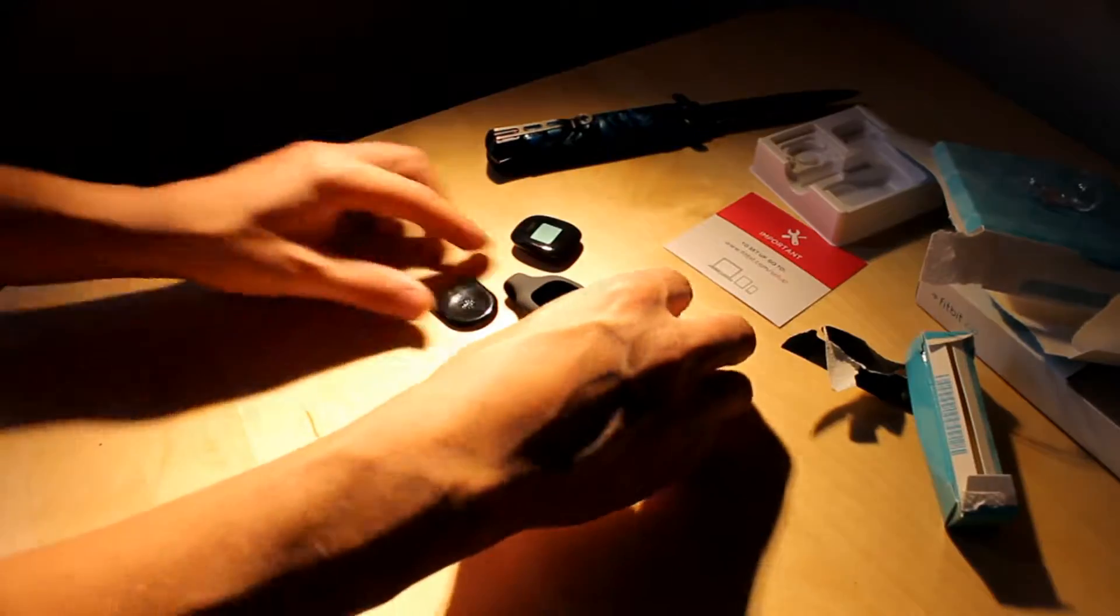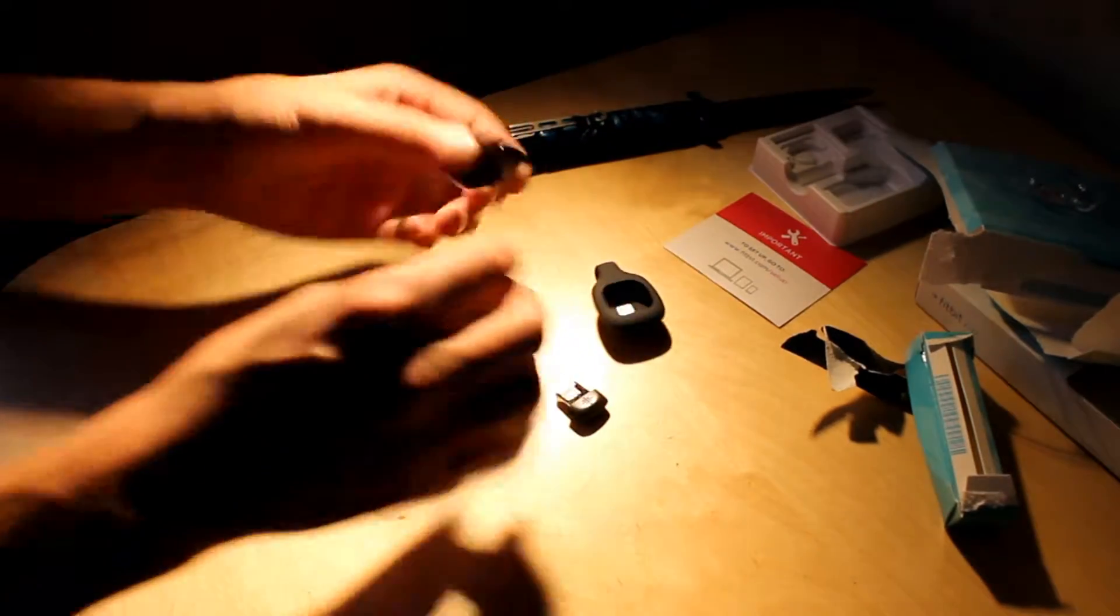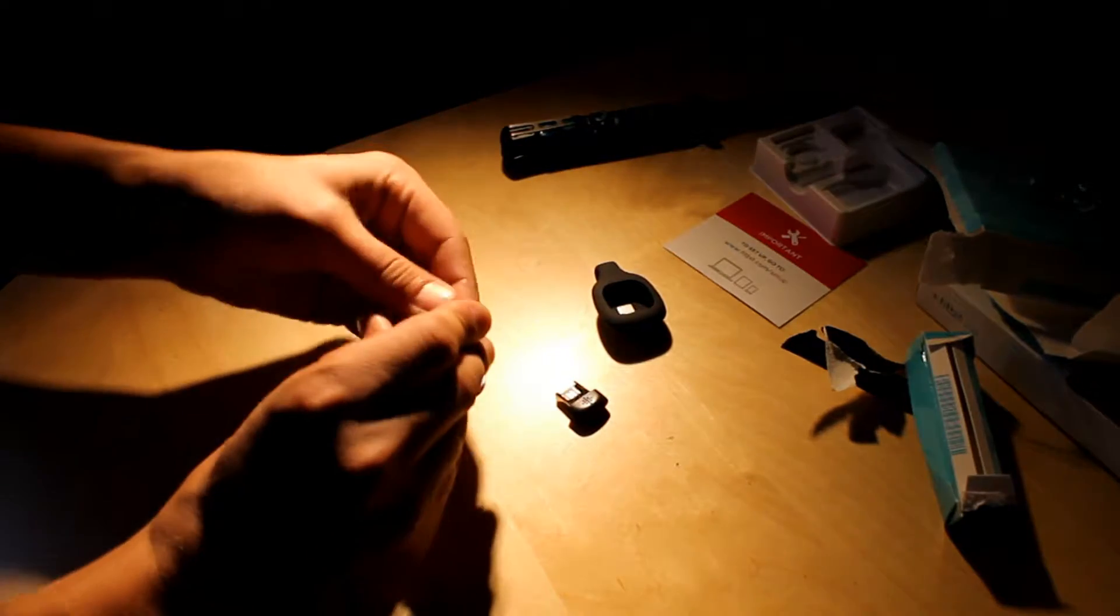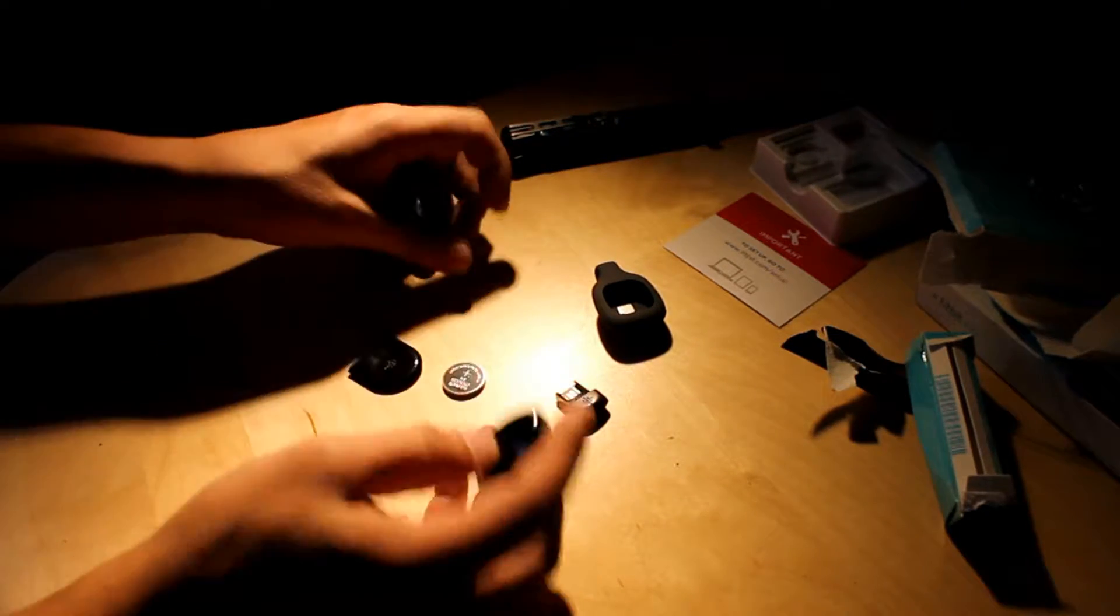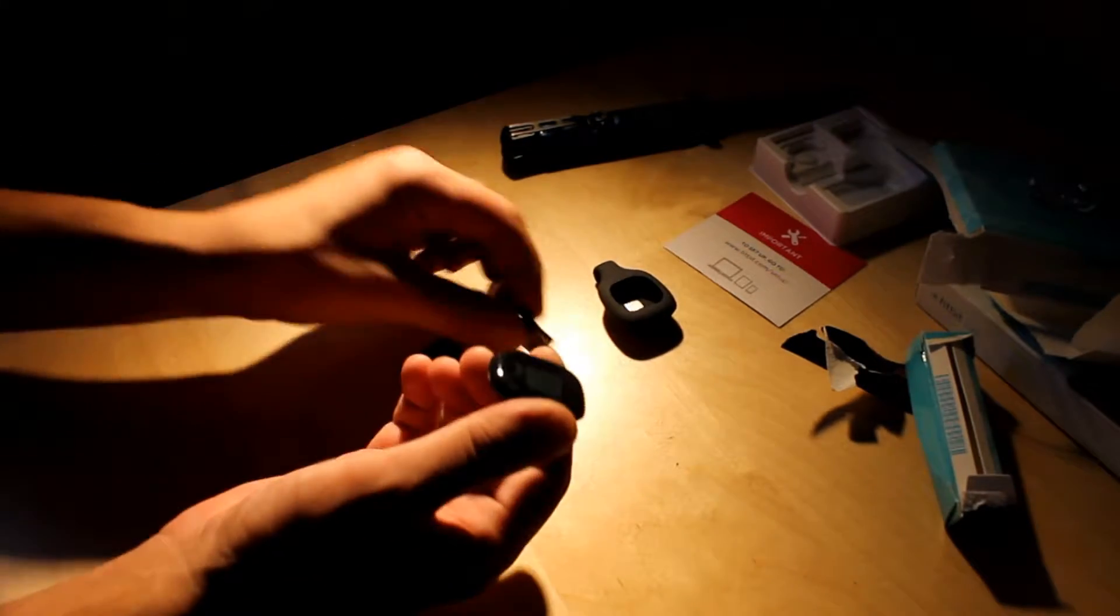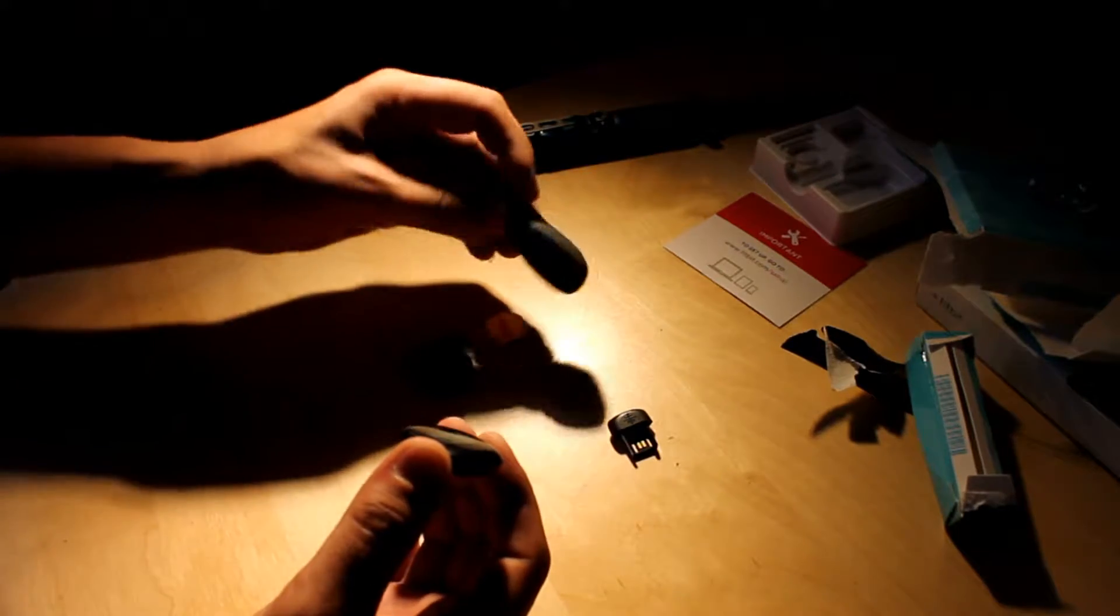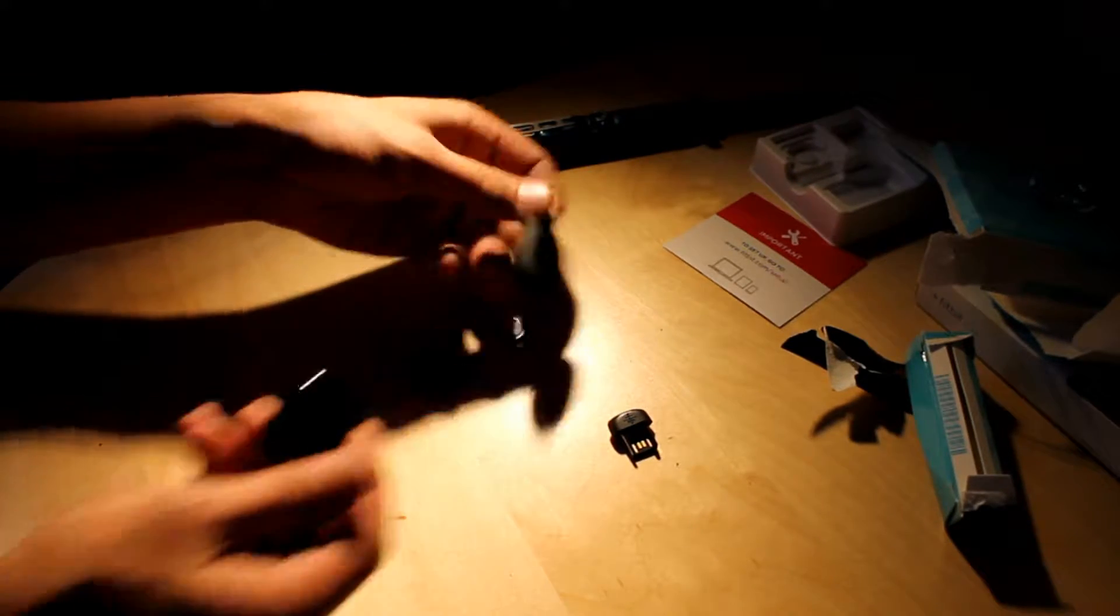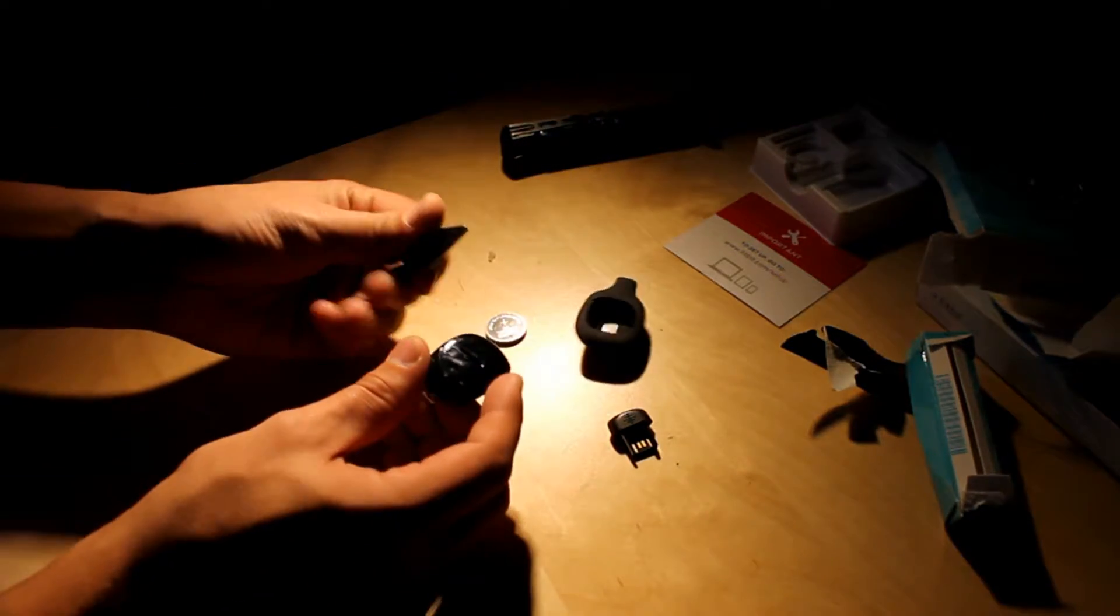So we get here a battery. We get here a USB something. We get here a carry case.